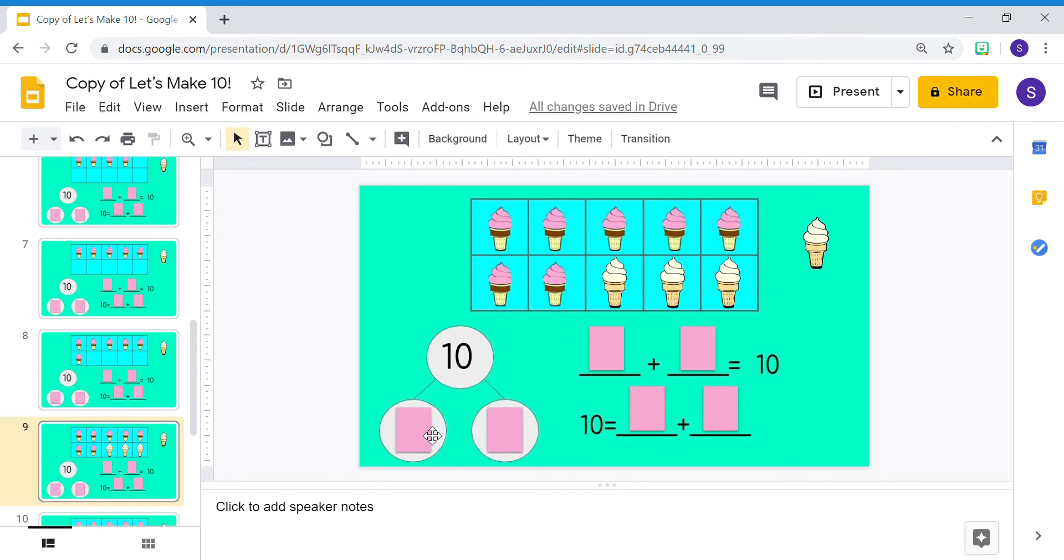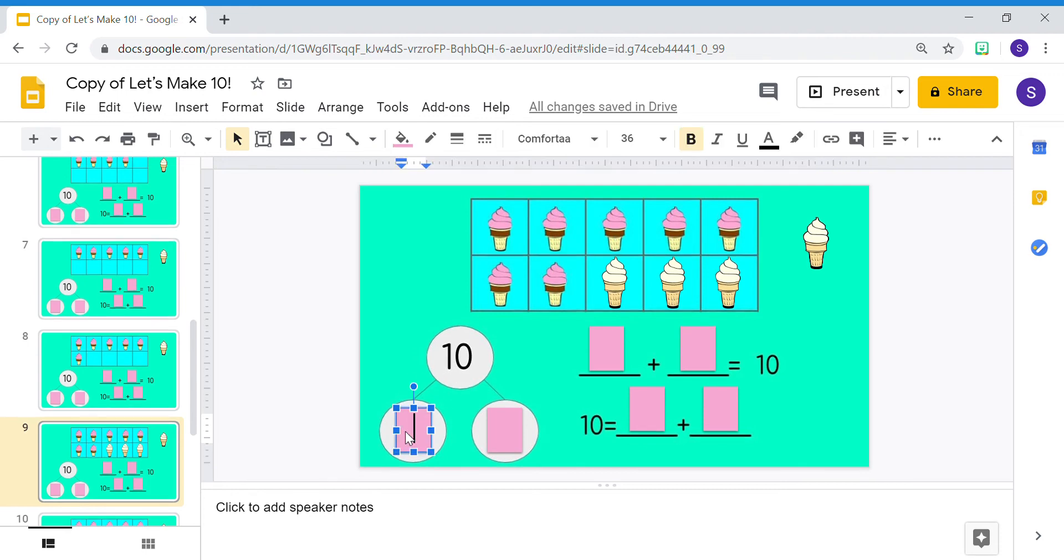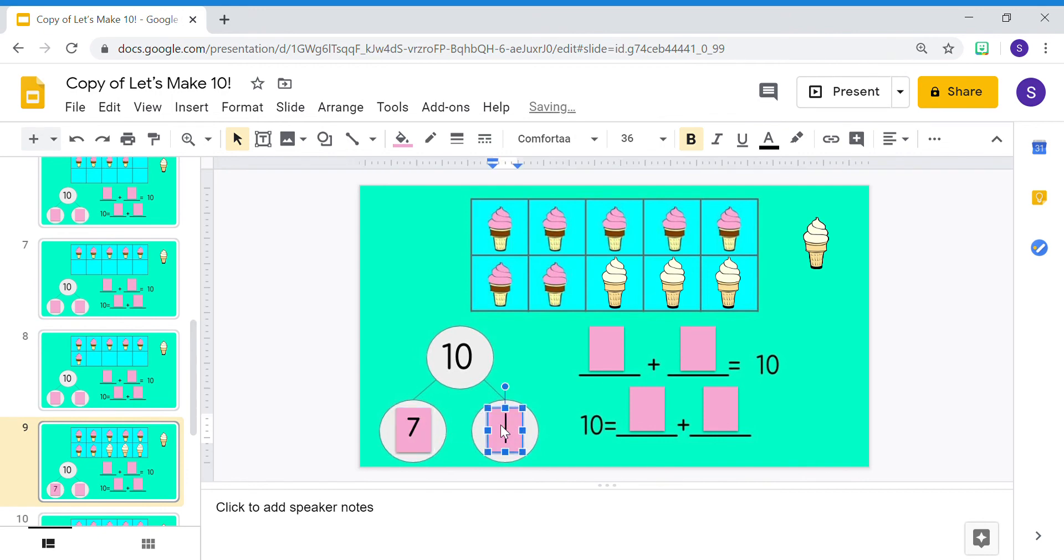Now, I can make my number bond match my 10 frame. My whole is 10. I can double-click the text box to show that 7 strawberry ice cream cones and 3 vanilla ice cream cones make 10.